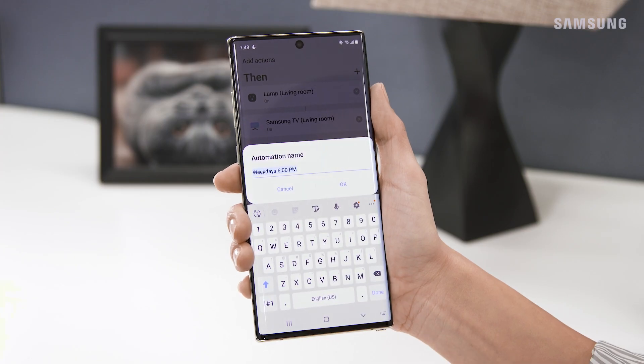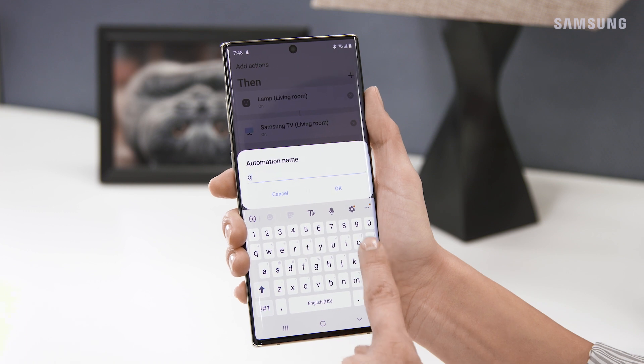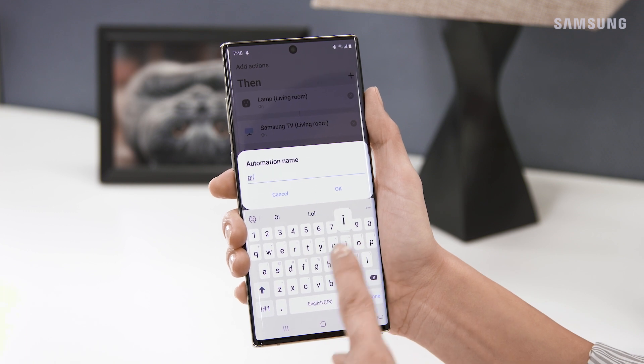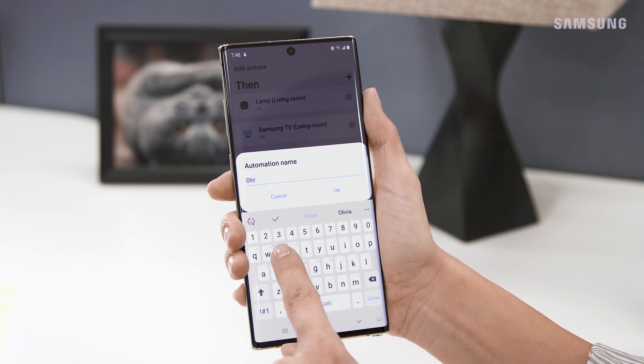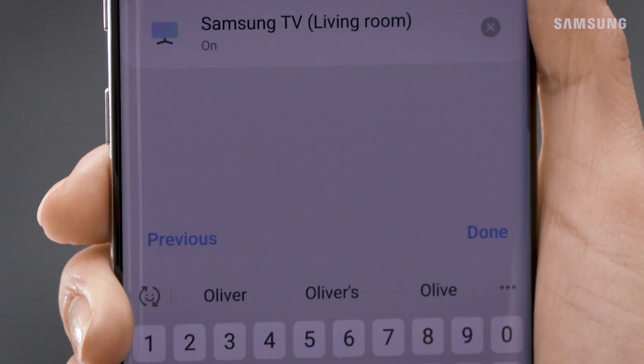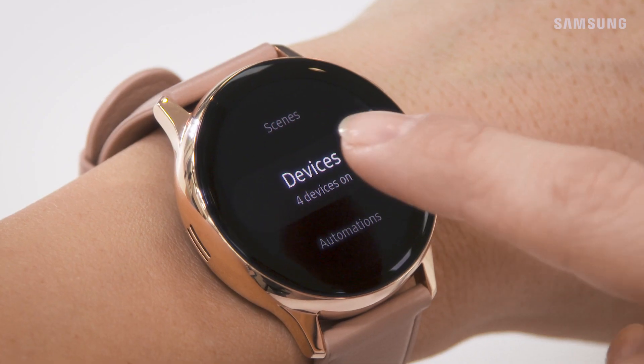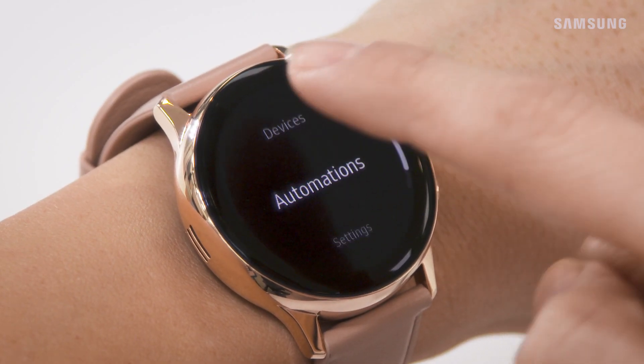Give your automation a name. I'll name it after my sweet little Oliver. Now, on your smartwatch, you can easily access your automations.